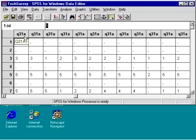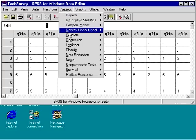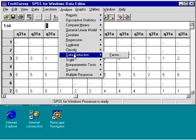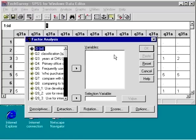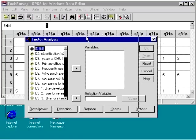To do this, we go to Analyze, Data Reduction, Factor. This will open the factor analysis main dialog box.